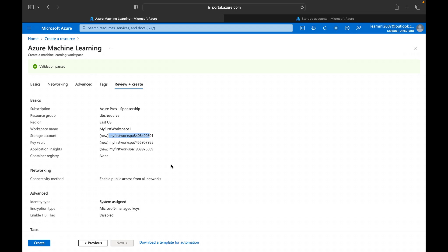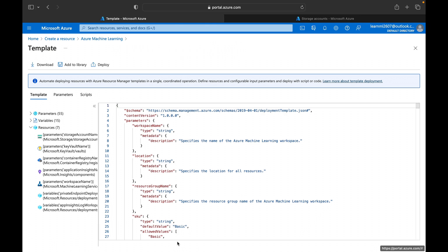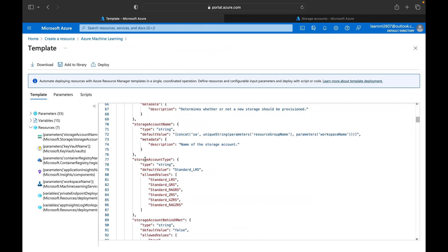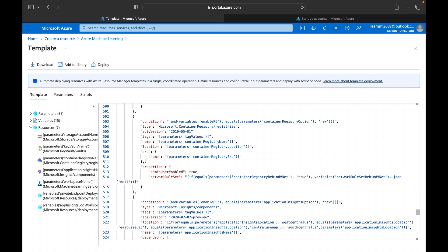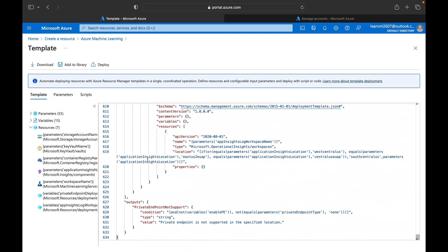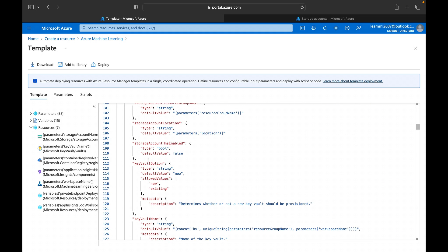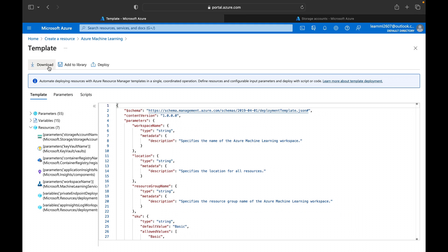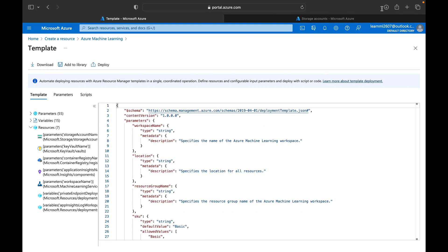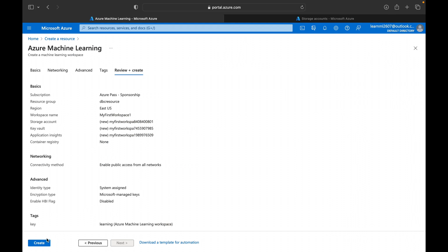Before hitting Create, if you want to automate this process or clone multiple instances, you can click 'Download a template for automation.' Azure will generate a JSON file containing all the parameters we configured, which you can reuse. You can download it as a template.zip file. We are not going to go in depth on that, so we'll close it and proceed to create the machine learning workspace.